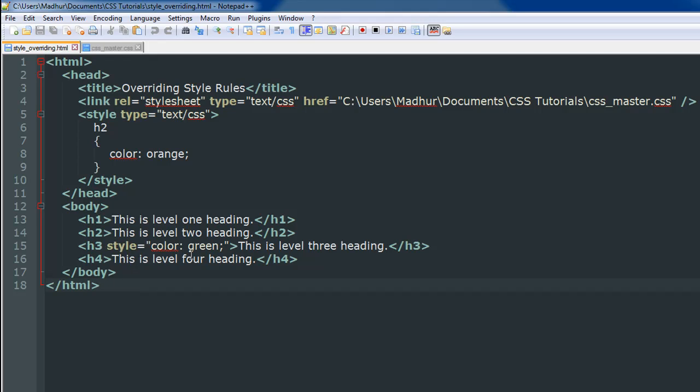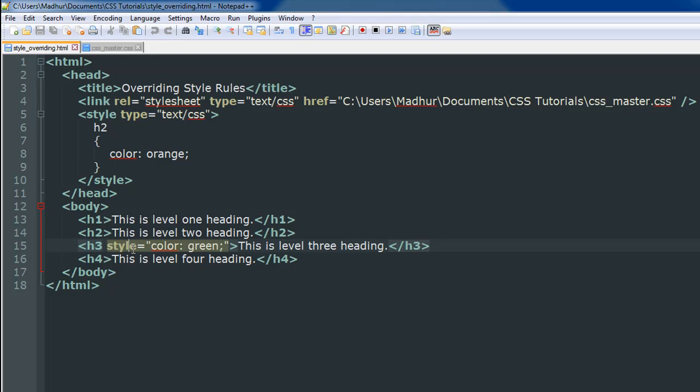Within the body section I also have an inline rule. For the h3 level headings I've changed the color to green through an inline style rule that you can see on line number 15. What's going to happen is this rule is going to take the highest precedence. I mean the inline style rule that I have on line number 15.